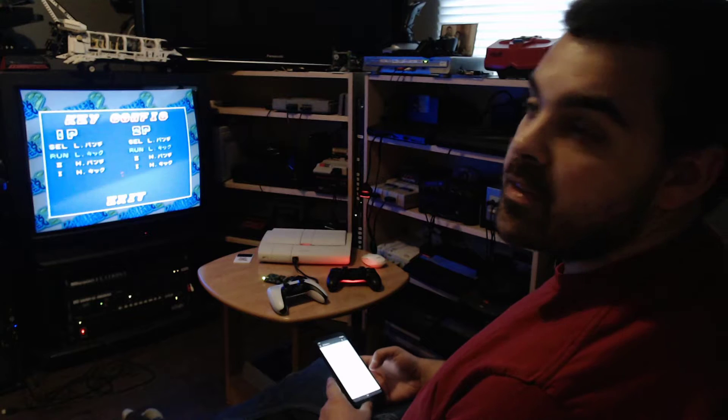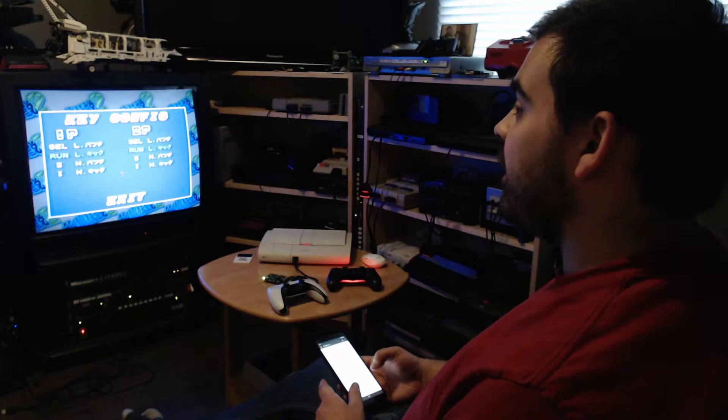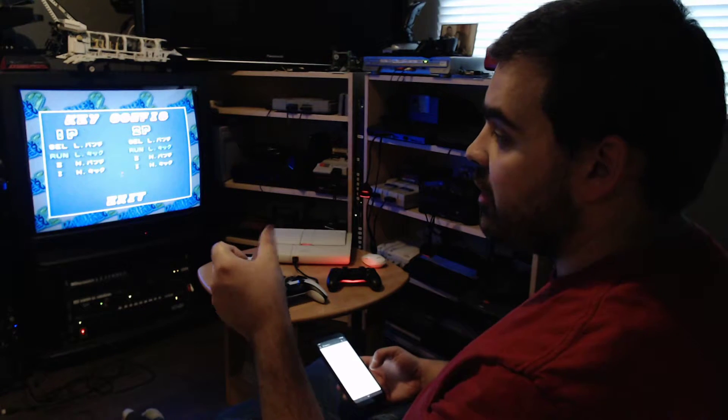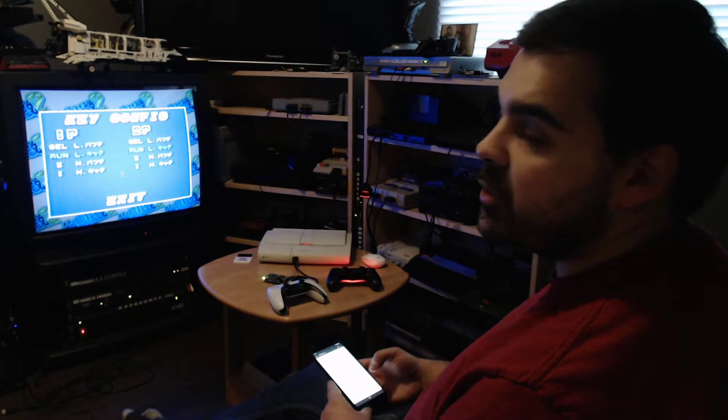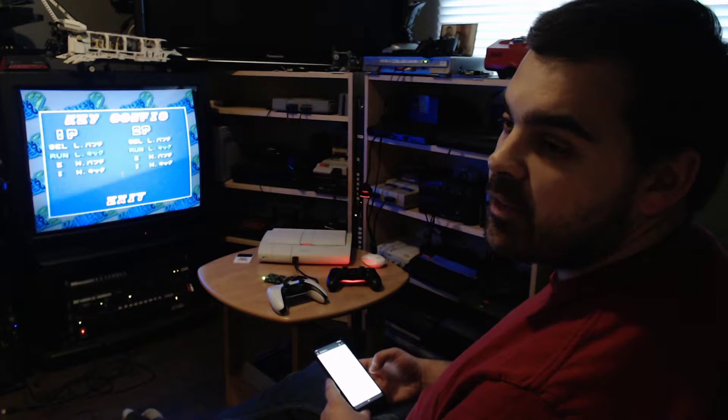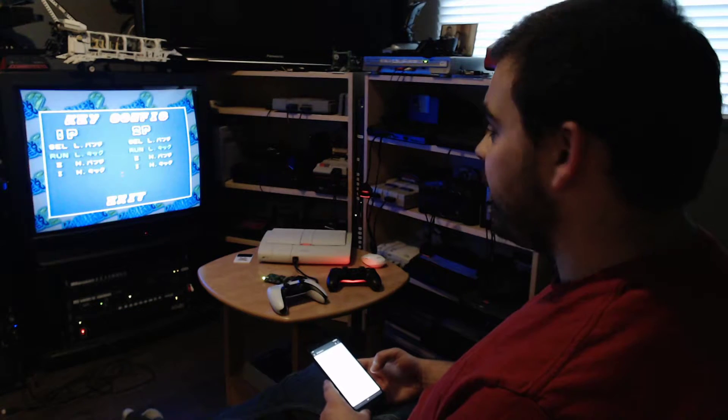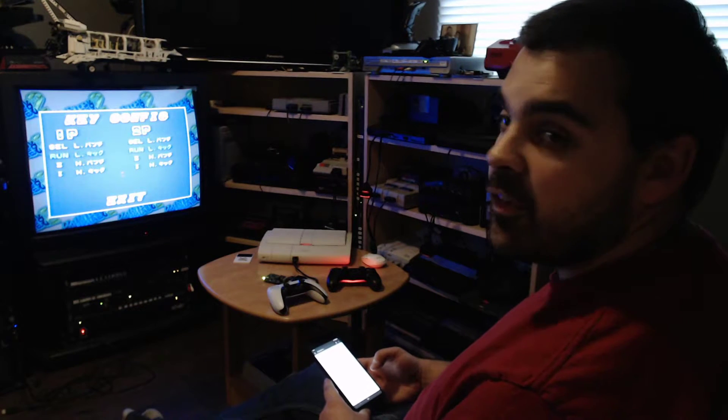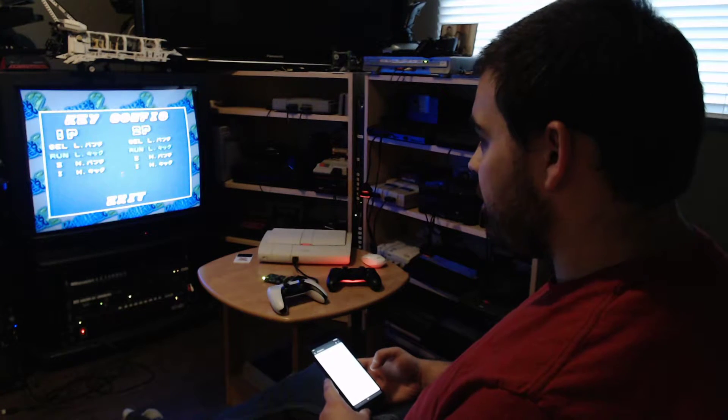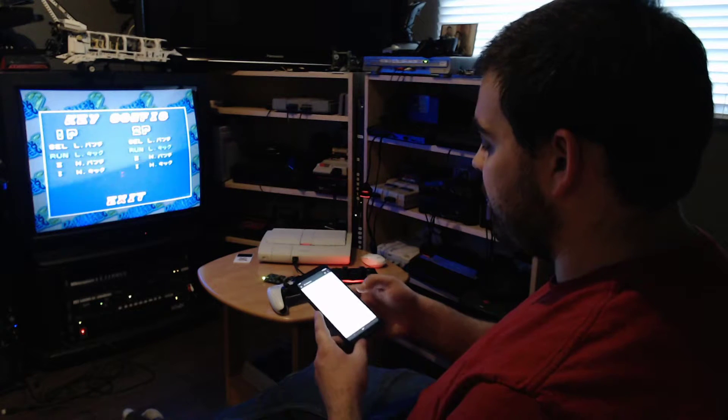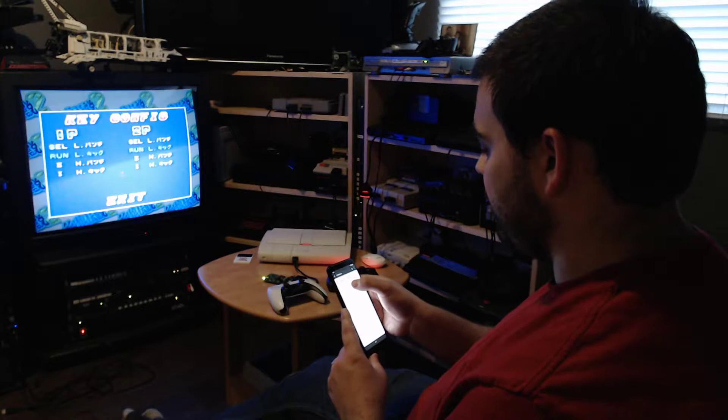So a nice thing with the PC Engine is that usually you can toggle between six and three buttons on the fly on the Avenue controller. So with Blue Retro you can do the same but via the web config.